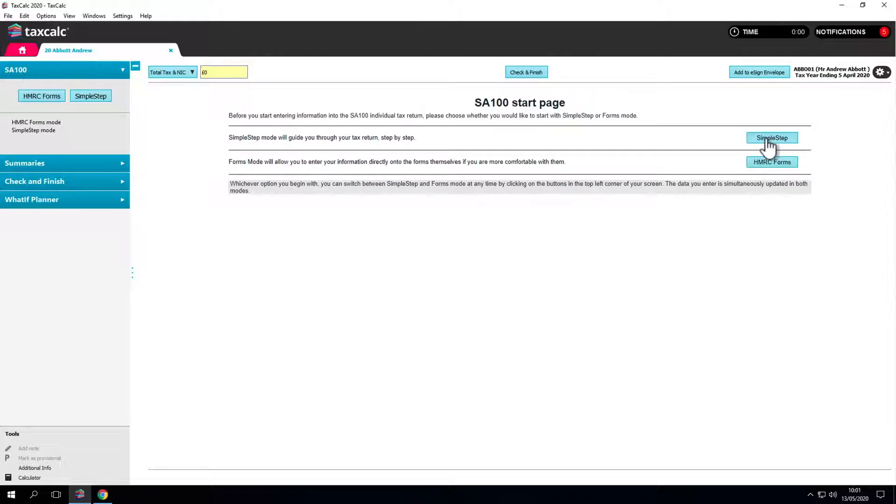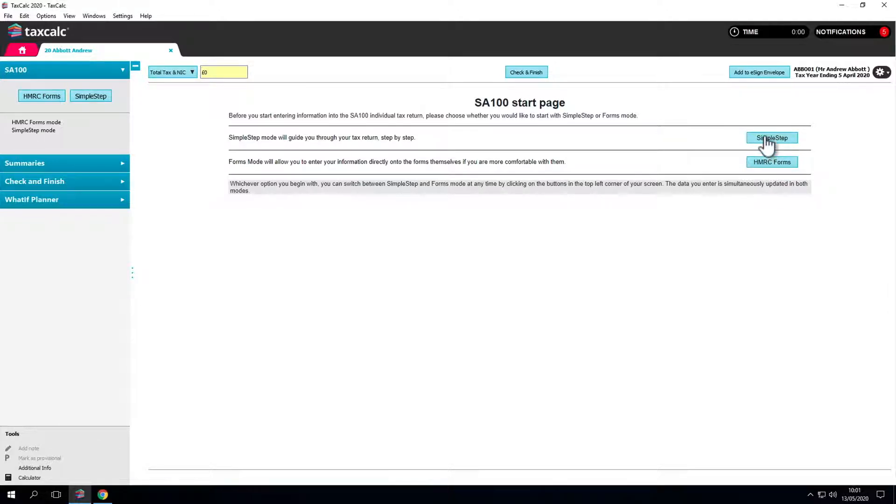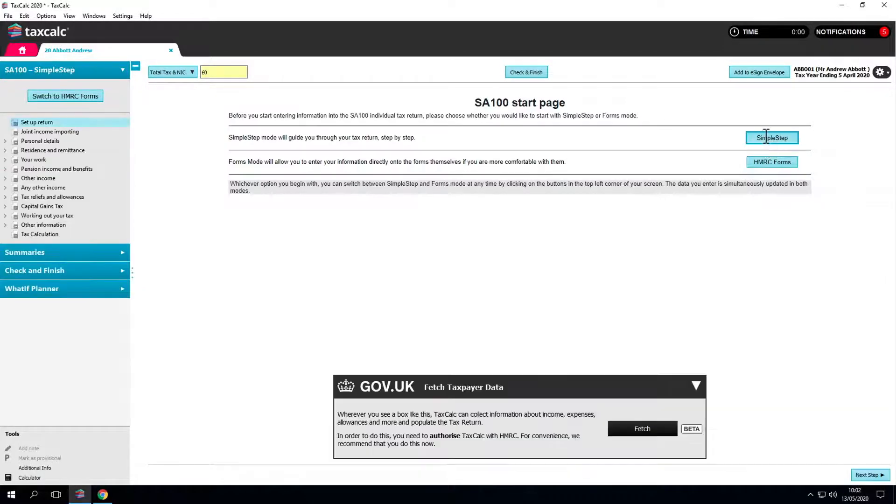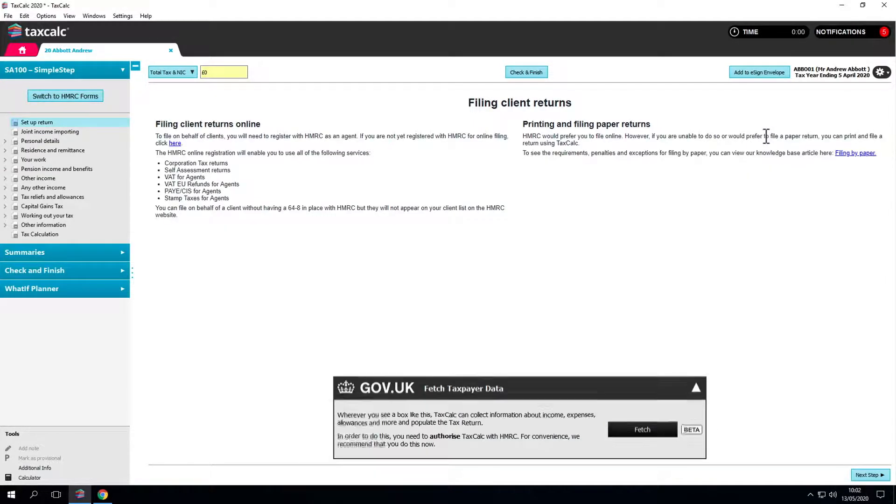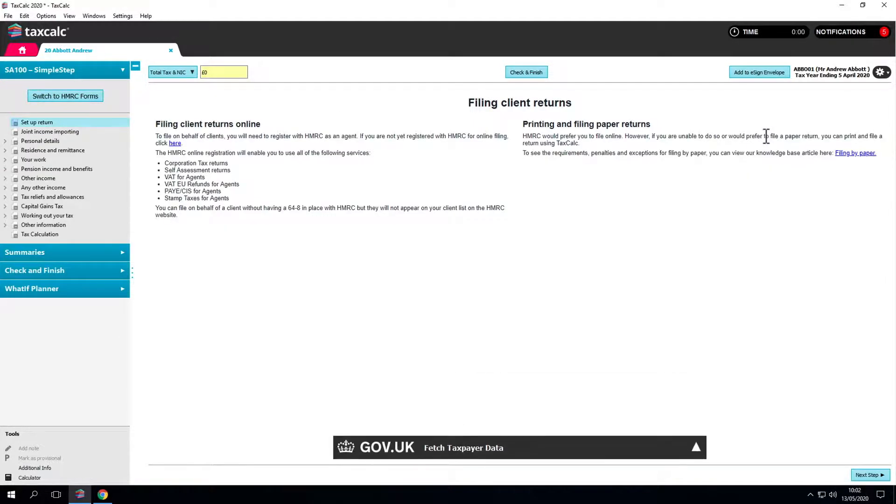Simple step is our unique and innovative questionnaire guide through the return, whilst HMRC forms looks like a tax return on screen. We recommend starting with simple step and see how you get on. We're ready to begin the return.